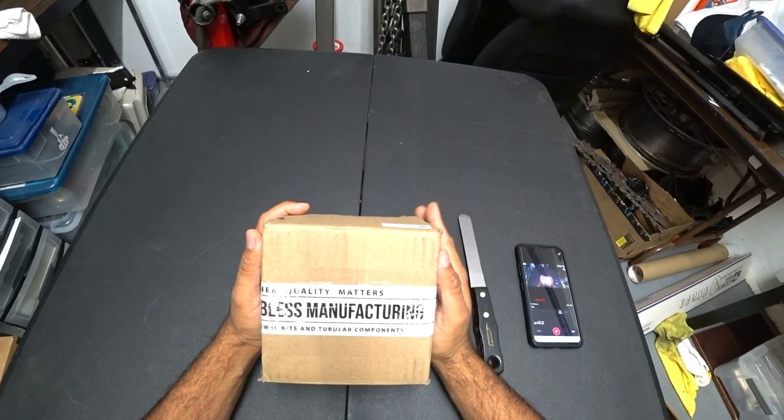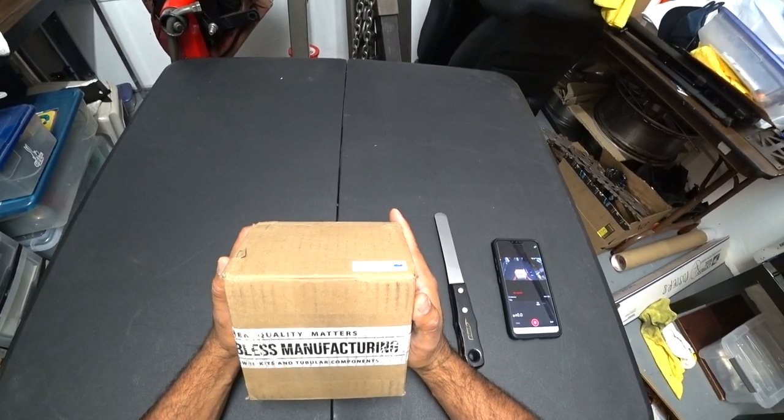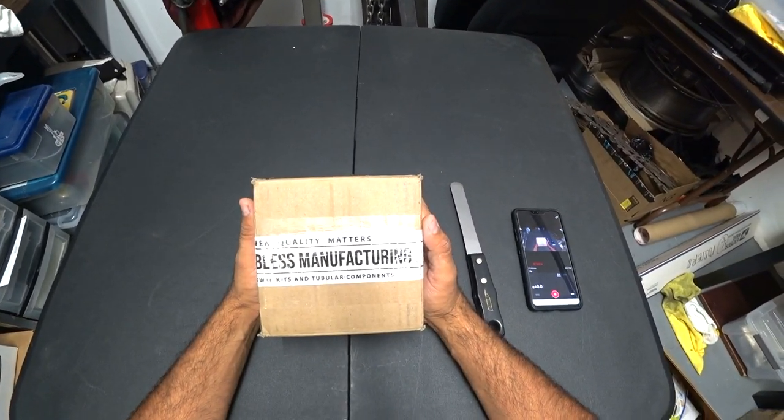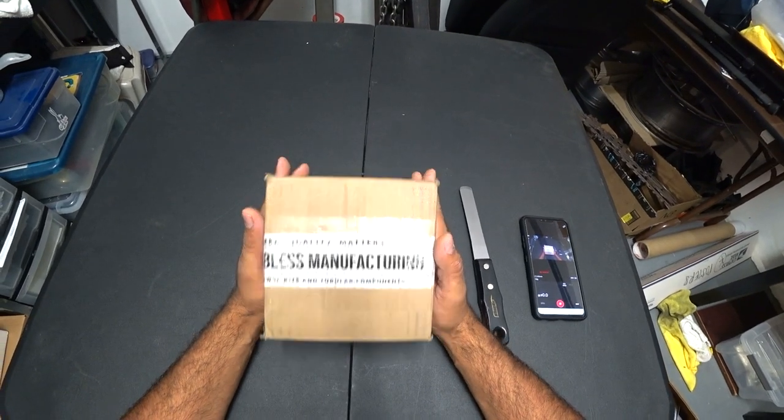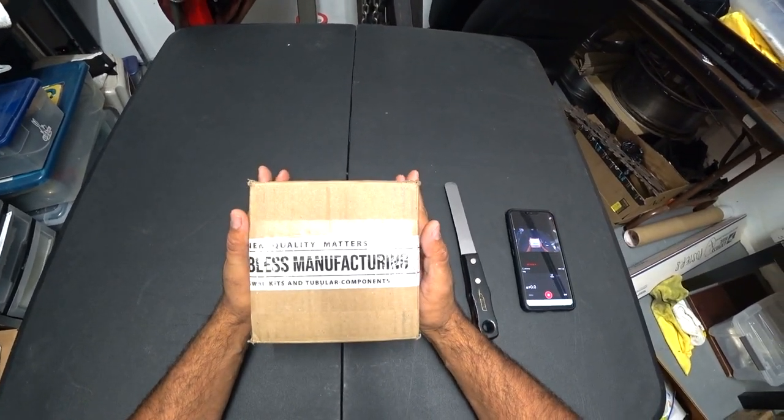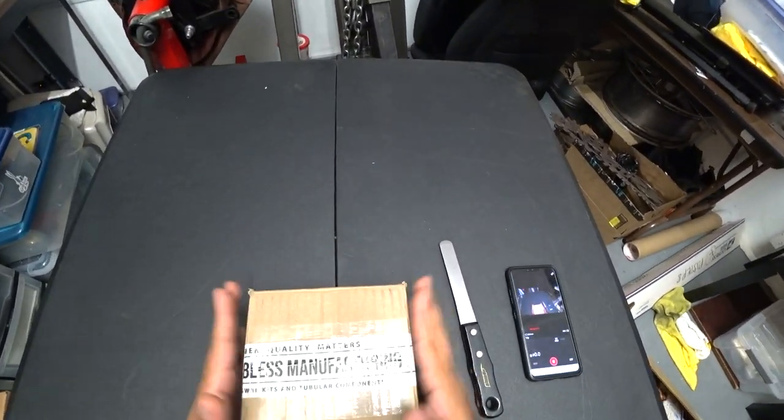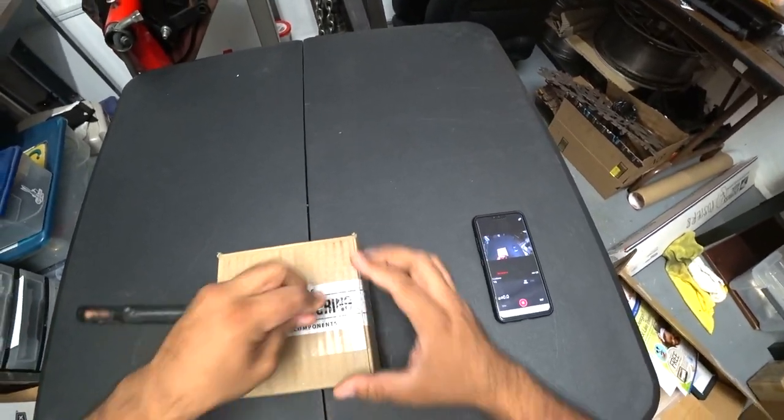Alright, so my buddy Ian ordered these parts and shipped them to me because we're going to be doing some modifications to his Mark IV Jetta. So let's unbox these and show you what they are and then we'll explain what we're actually going to be seeing inside here.